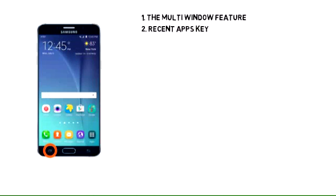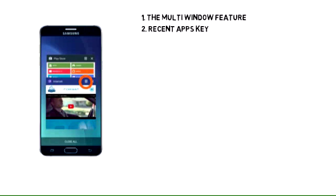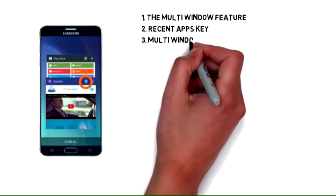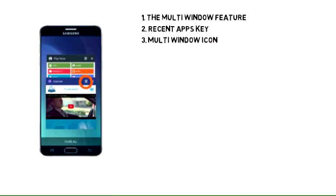From the home screen, tap the recent apps key. To turn on multi-window, tap the multi-window icon on one of your app tabs.